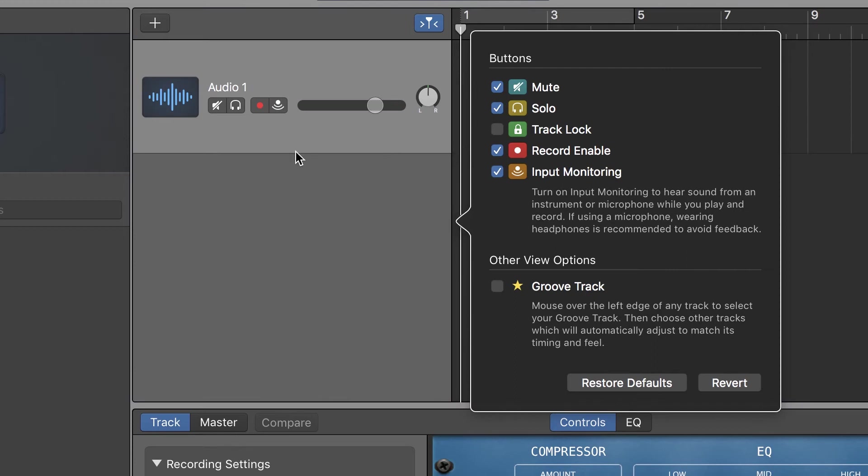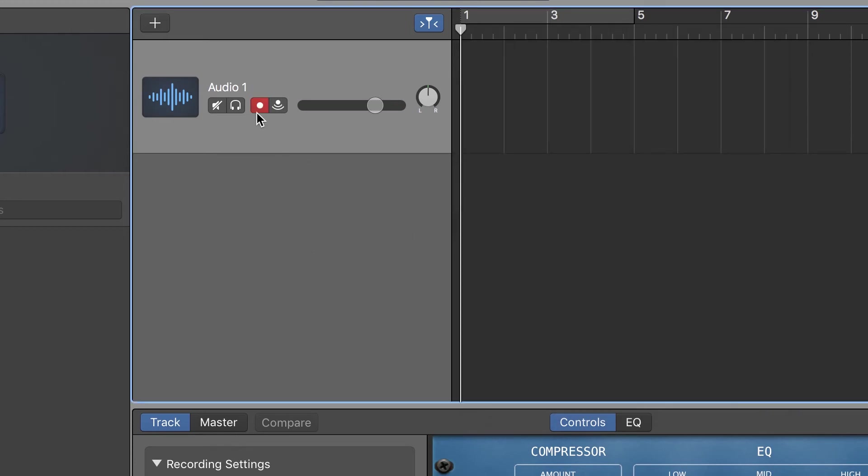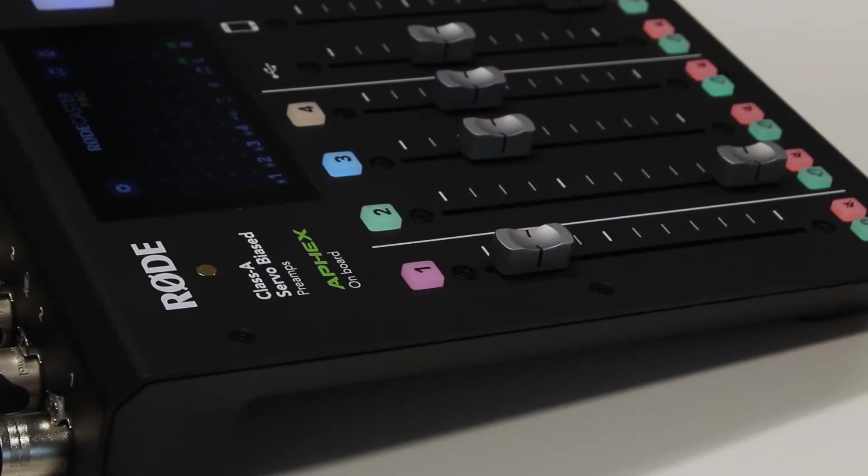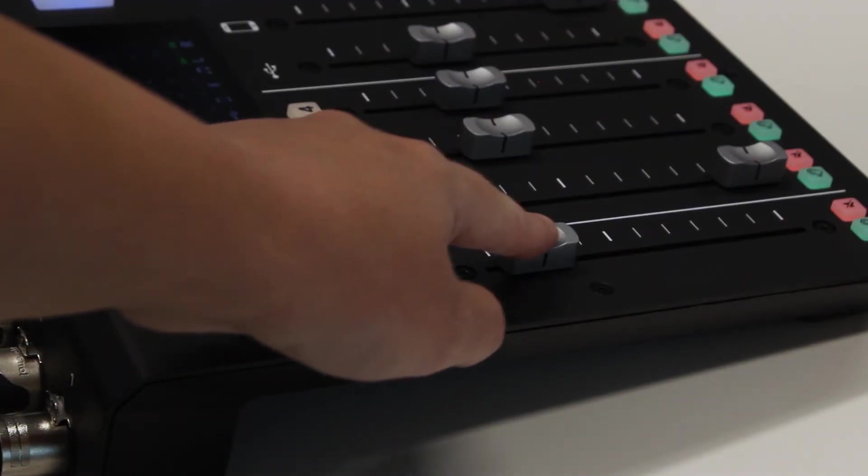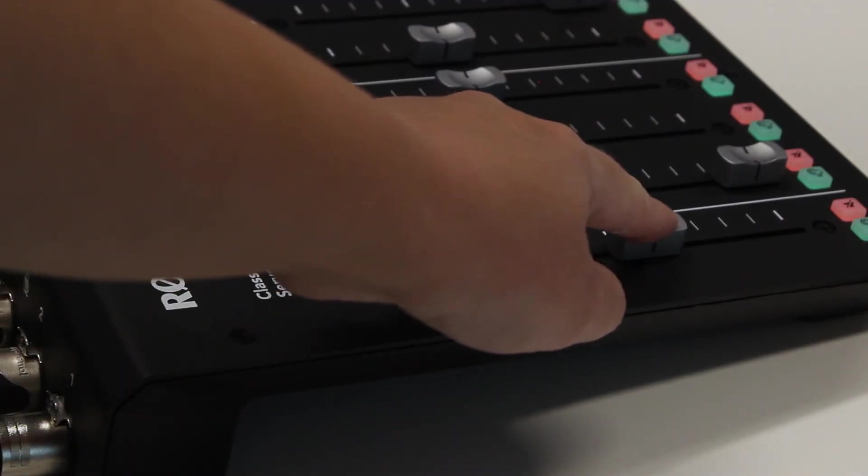Press the Record button on the track to test the levels and activate it for recording. You can adjust the levels by moving the fader for the input on the Rodecaster.